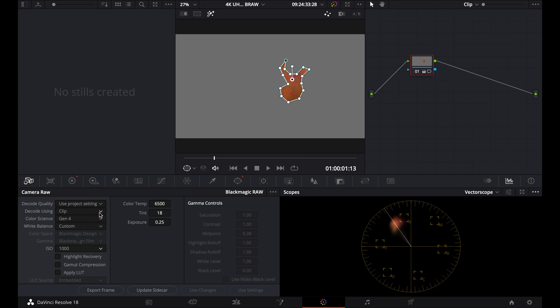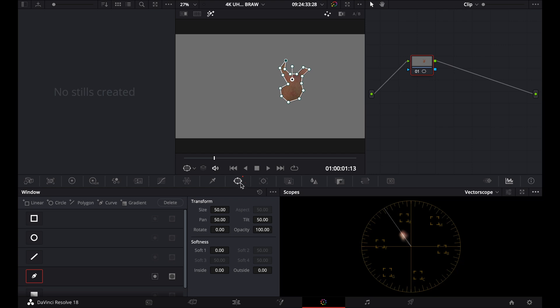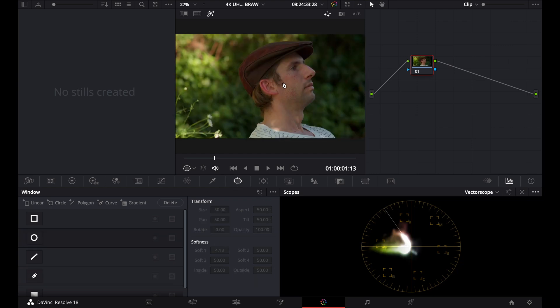Now, once we're happy with our skin tones, obviously you want to bring that color boost back down to zero. Once you've done this, you want to get rid of this mask, all you need to do is go back to your window and just hit this little reset, and that's going to get rid of that mask.